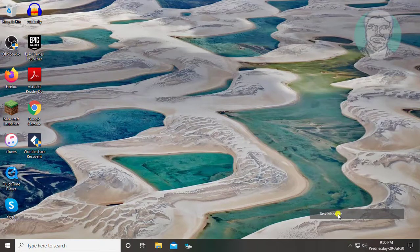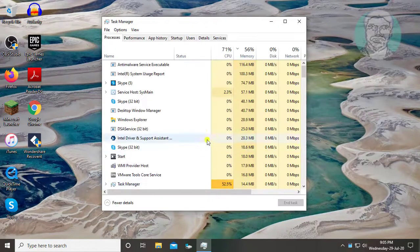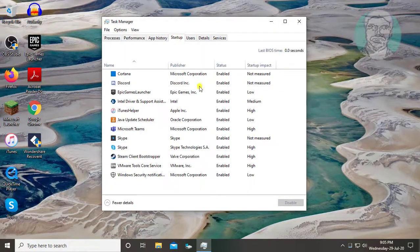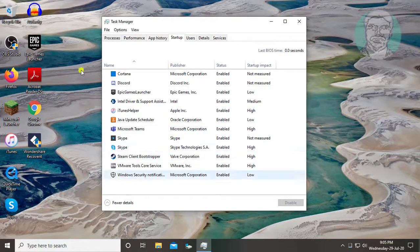Right-click the taskbar and open Task Manager. Click the Startup tab. If any Wondershare products are listed, disable them.